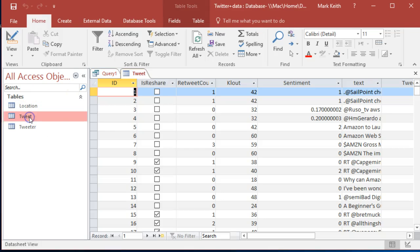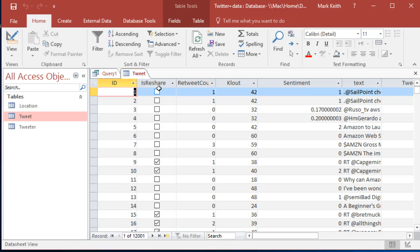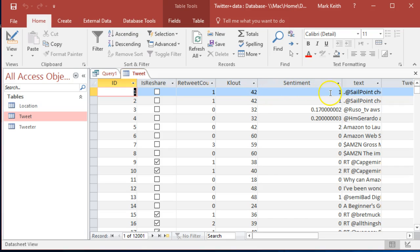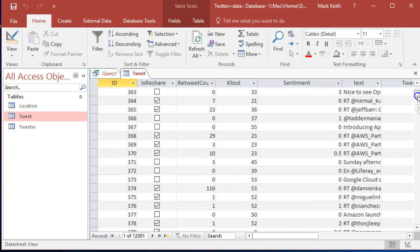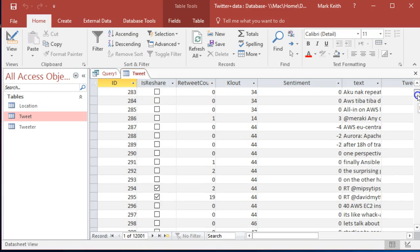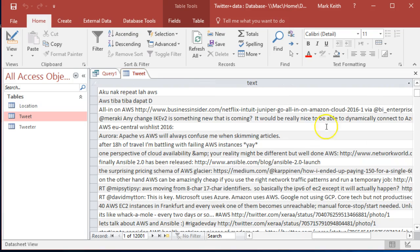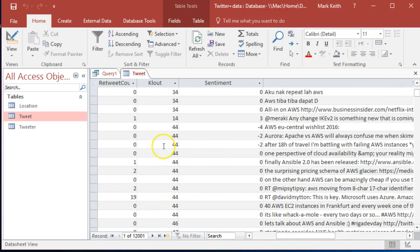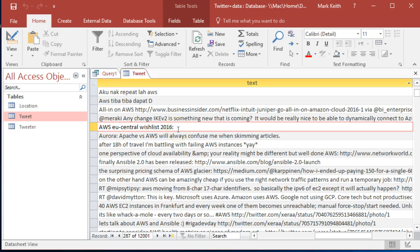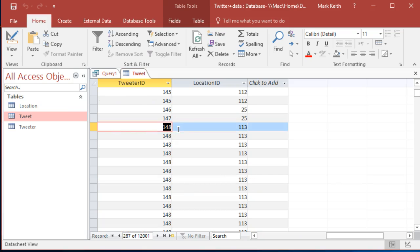We've got a tweet which has a true-false, whether or not it was re-shared. Retweet count, number of times it was retweeted, cloud score. This is a score representing the importance of the person who tweeted it. Sentiment, a positive number here means that it was a positive tone. A negative number indicates it was a negative tone. Like negative four means someone was saying something about hating Amazon Web Services or something like that. Although, I don't know, sometimes it's not always particularly accurate. Anyway,